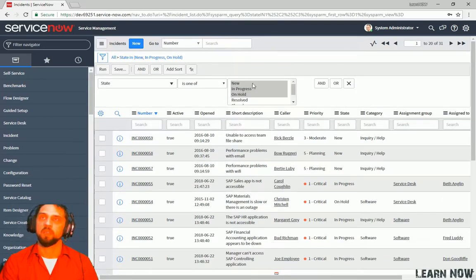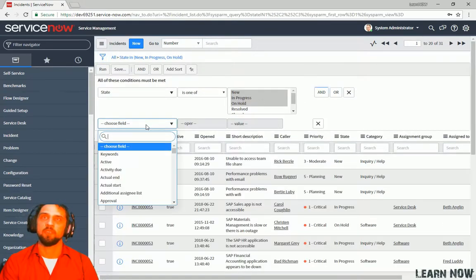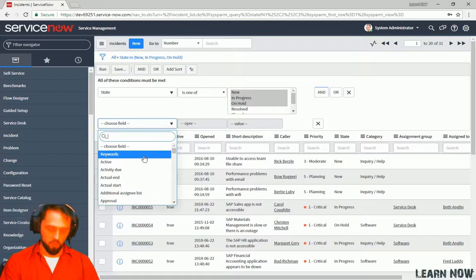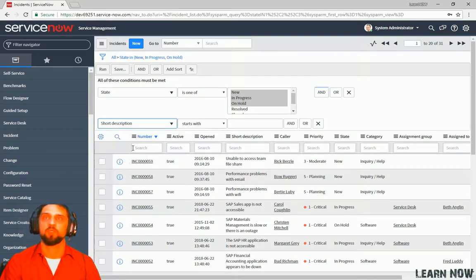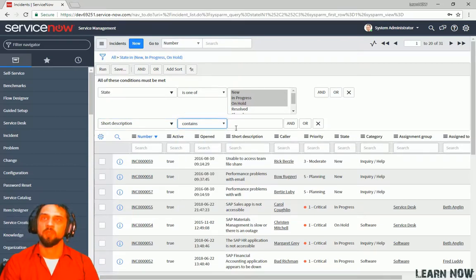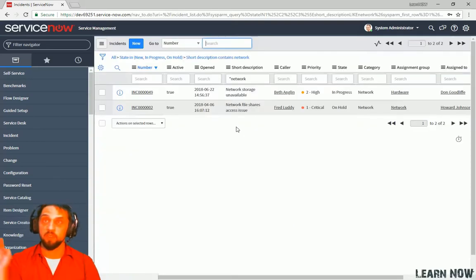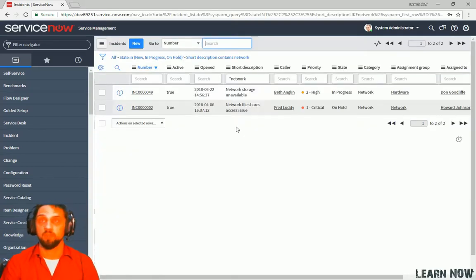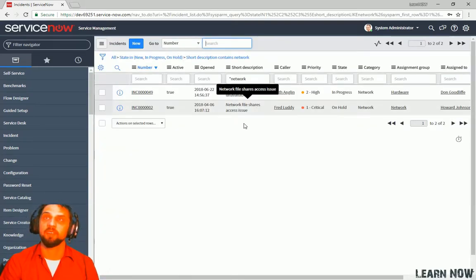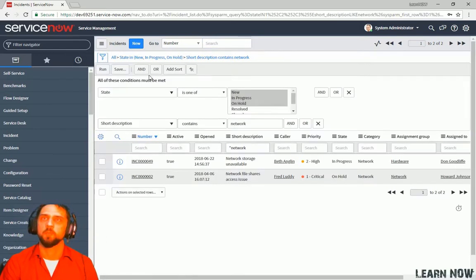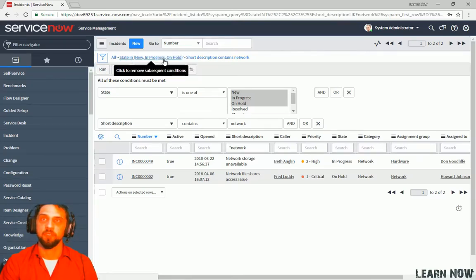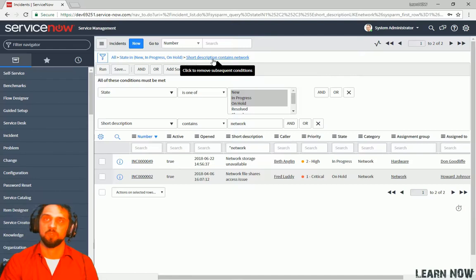All right. So let's do run and we can see all this. We can see that the records are now only returning those three states. Now let's also add another one. We can do and, and we can say, and we can start typing here, short description. It'll populate that for us. Instead of starts with, we want contains and we can do network and press enter. Instead of just clicking run every time, you can just press enter. And you can see that now we're showing all incidents that are in one of these three states. New, in progress, on hold. Or rather, and the short description contains network.